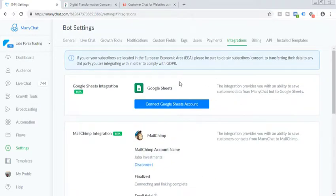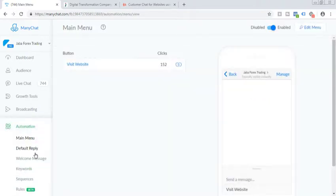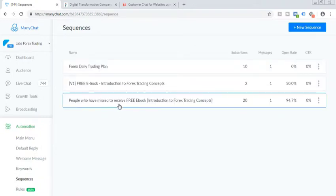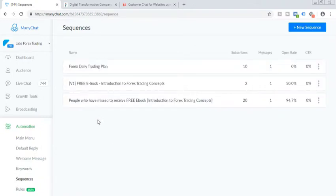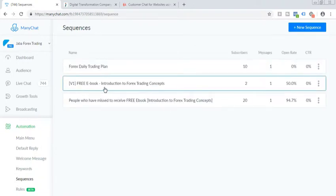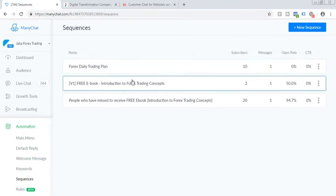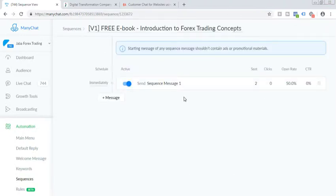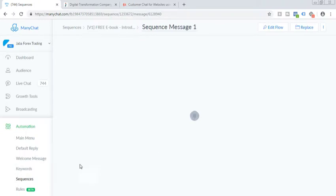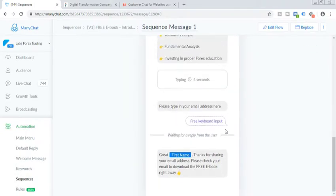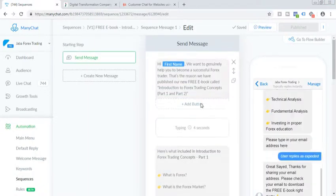Now in order to set up further, what you need to do is you need to go to one of your sequences where you want a user to send an automated email using MailChimp. So I've set it up here. So let me just click there. And this is where I have set it up.